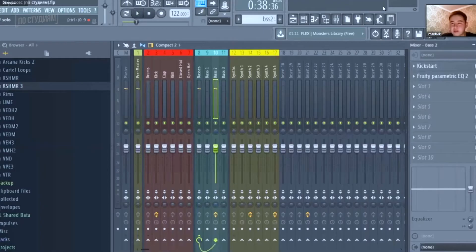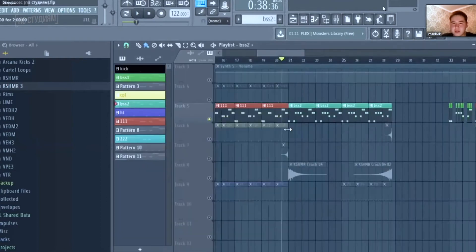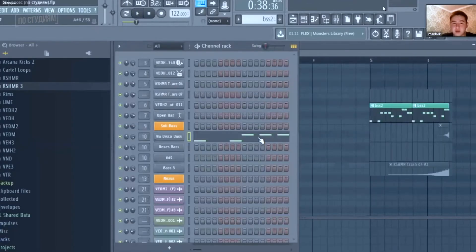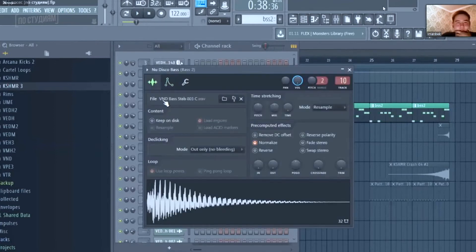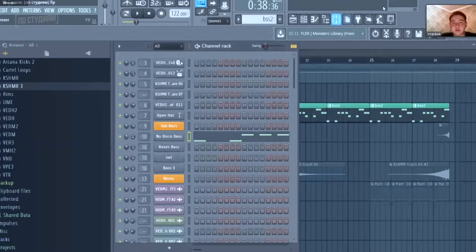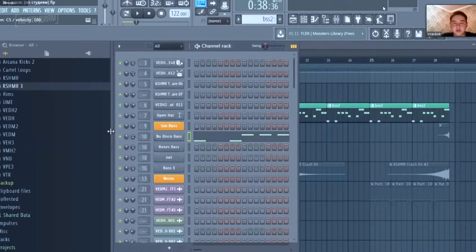And the second bass line. I have these bass lines on the same channel. Is it another bass sample? It's also a sample. Vengeance New Disco Bass Step 003. Play it separately, please.